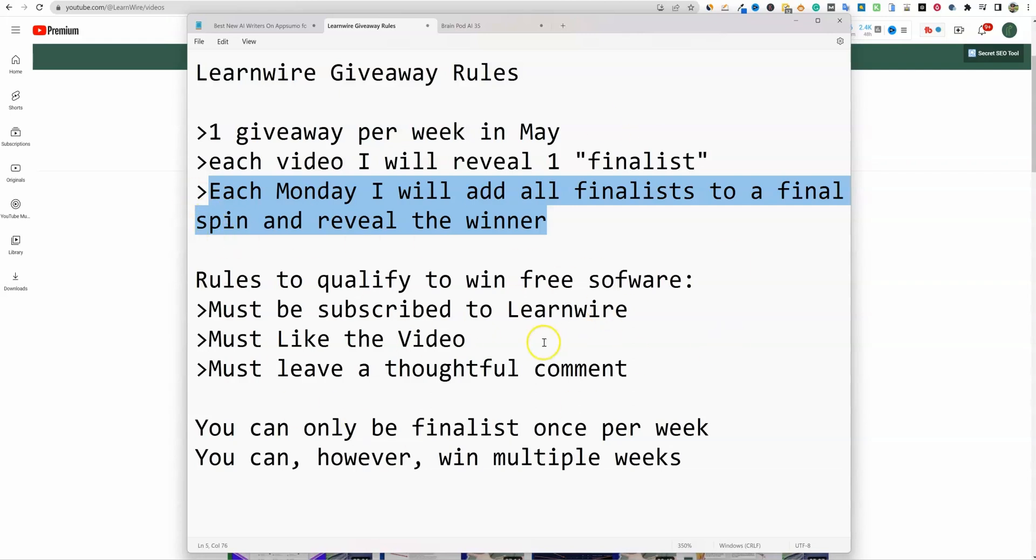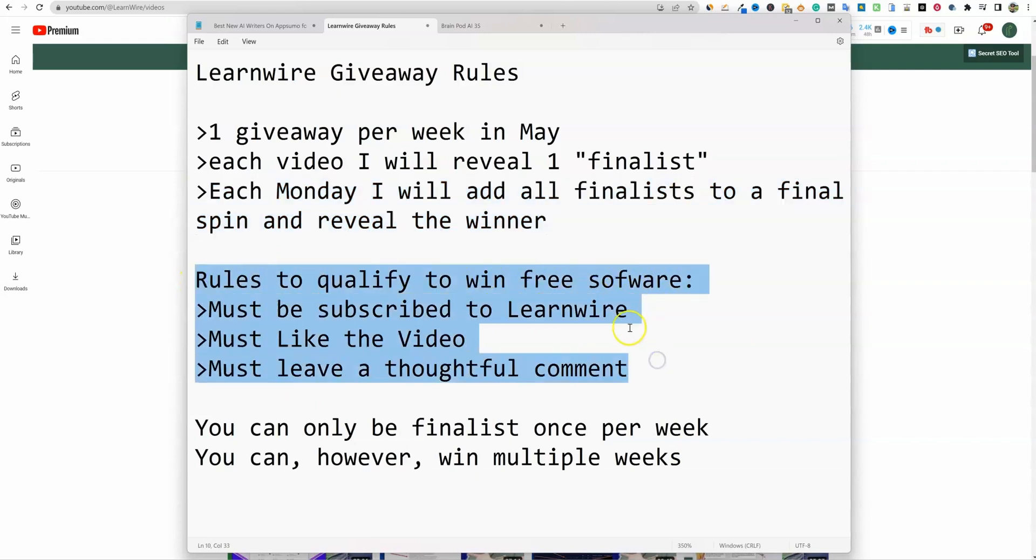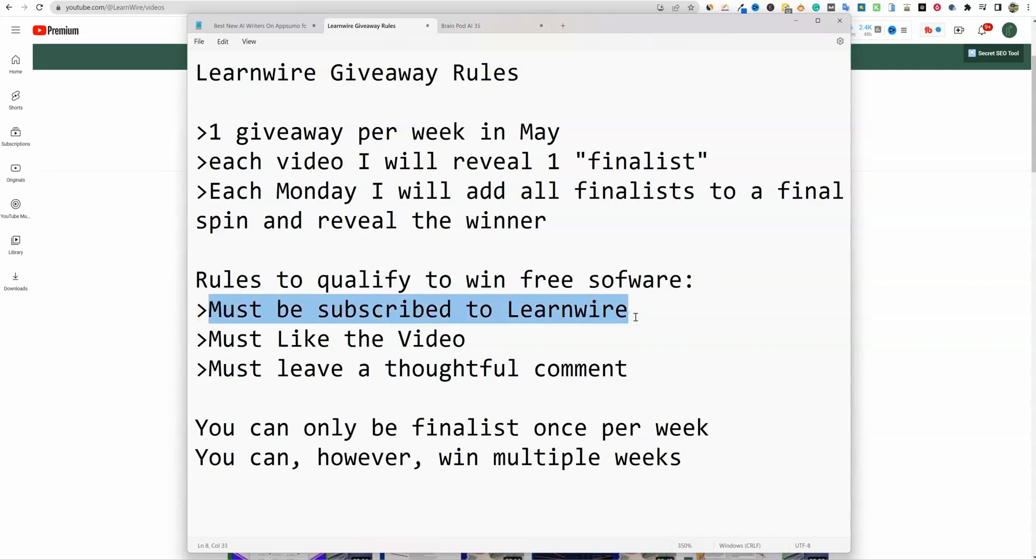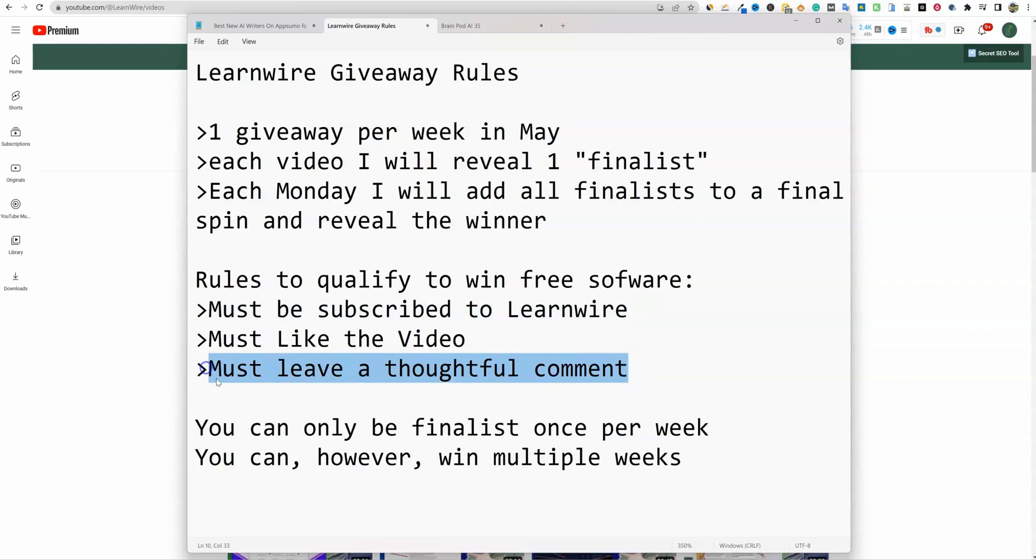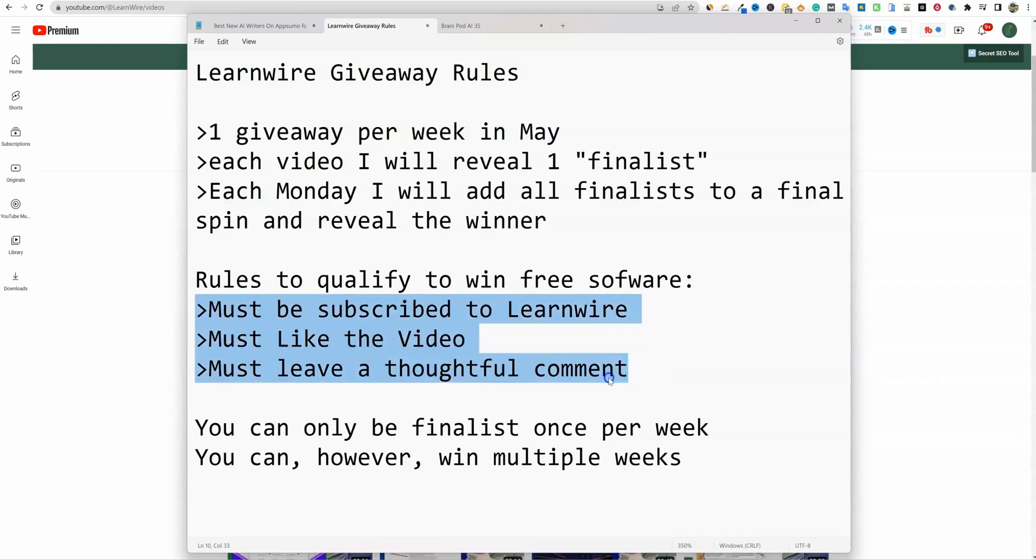The rules for the giveaway: you must be subscribed to LearnWire. I do want to grow the channel. I want to try to get to 10,000 subscribers and get more engagement on the channel. Also, I'll be paying with the business for this software. These are not softwares that are given to me, free licenses or anything. I'm actually going to be paying for this software and then giving it away. You must be subscribed to LearnWire. You must like the video that you commented on and you also must leave a thoughtful comment. Don't just put like a smiley face or a cool video. Just say something that has somewhat of meaning, at least a full sentence.